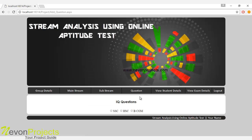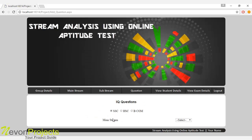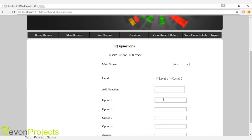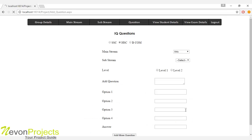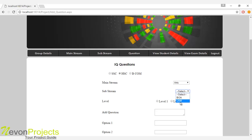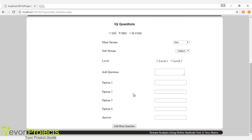Let's see the next module, which is question. Here you have to add IQ questions based on the group name, main stream, and sub-stream. Click on the group name; if there is a mainstream it will be shown, along with levels — level 1 and level 2. If there is a sub-stream related to the mainstream it will be displayed. The admin must select the sub-stream, and based on level 1 and level 2 must specify the question and the options. The answer must be entered as text, not as option name A, B, or C. Once the admin clicks 'add more question,' they can add more questions based on the selected sub-stream and main stream.